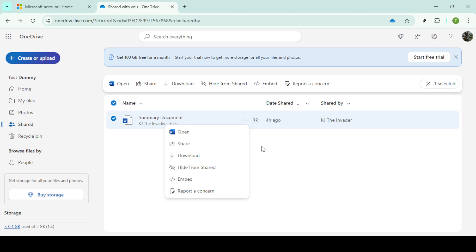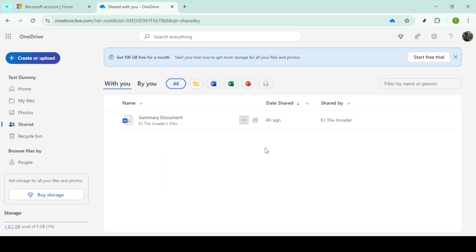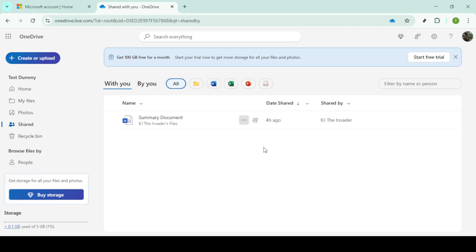And there you have it, the file or folder has been successfully transferred to the new account. It's a straightforward process but ensures that none of your data is lost in the shuffle. Whether for personal or professional purposes, transferring files between OneDrive accounts is smooth and simple when you follow these steps. Thanks for watching and I hope this guide has made your OneDrive file management a little easier today.